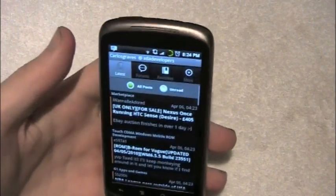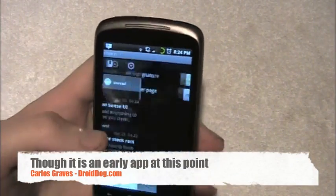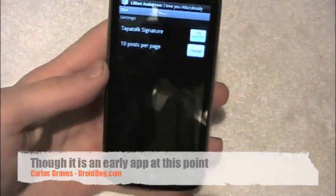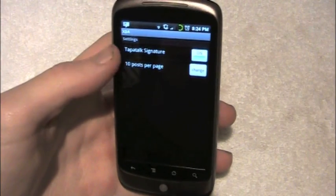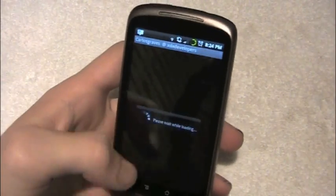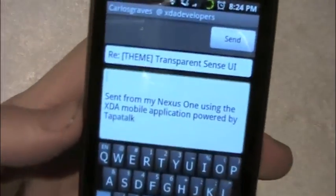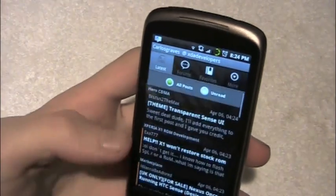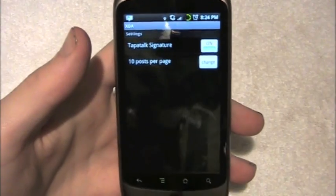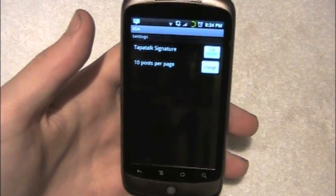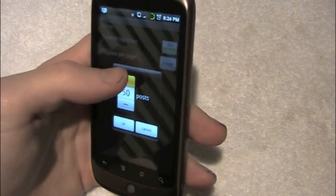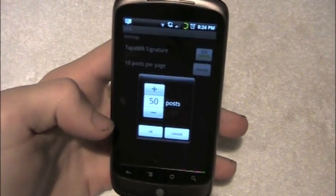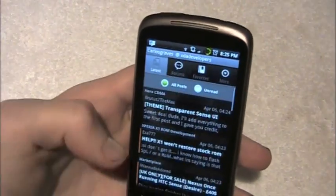That's really the extent of it — it's a little slow right now. In settings, you've got the Tapatalk signature, which is the little signature that says 'From my Nexus One from the XDA mobile application' when you reply. I don't mind it, though some people might. And then you have 10 posts per page, which you can change up to 50. And that's the extent of your settings.